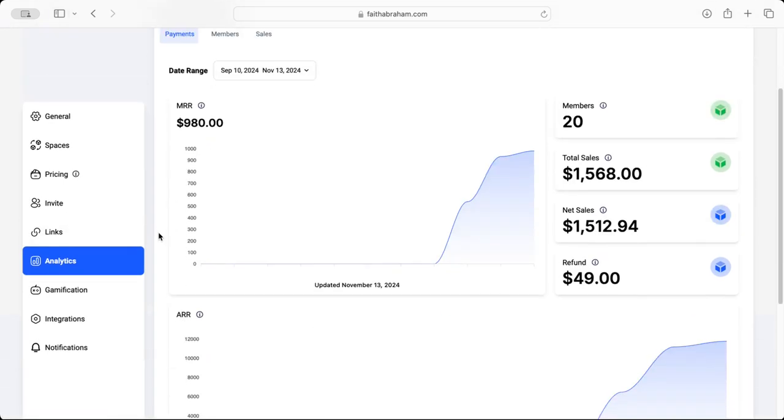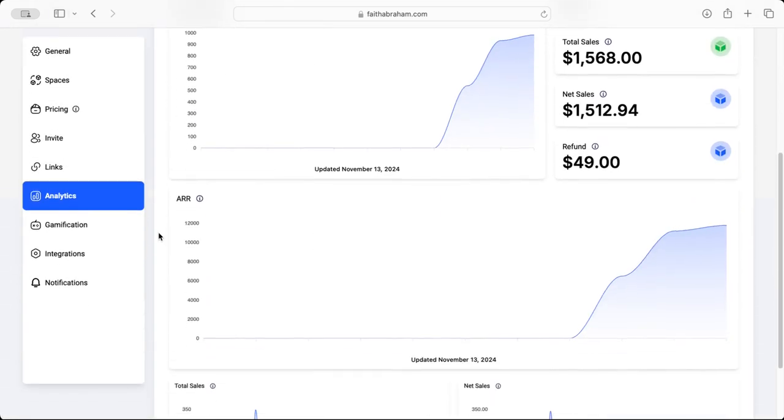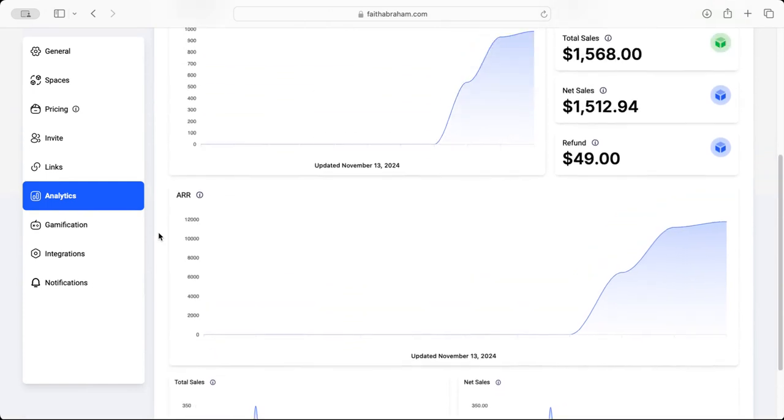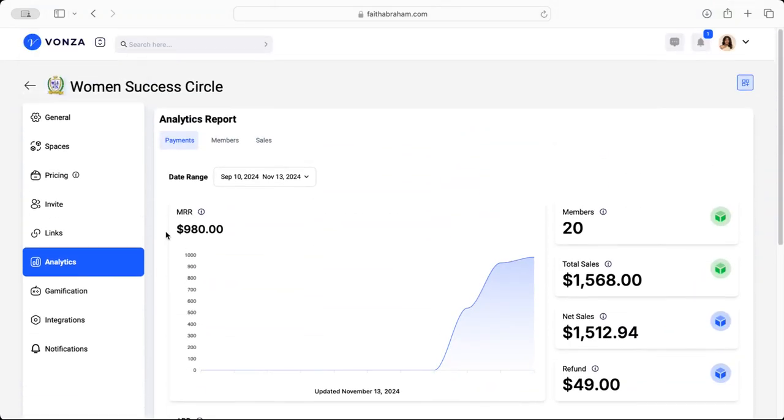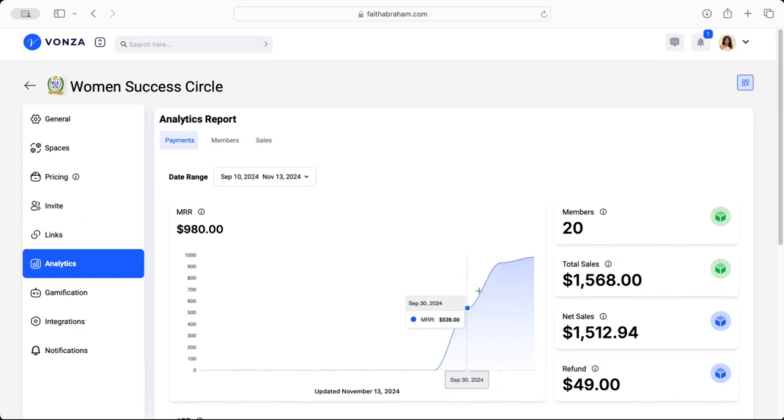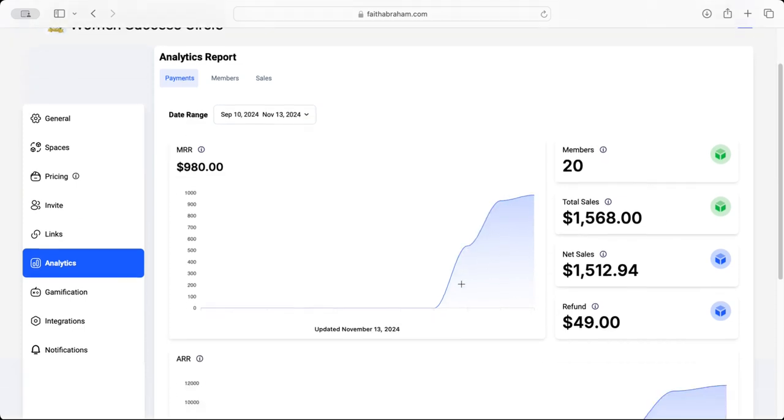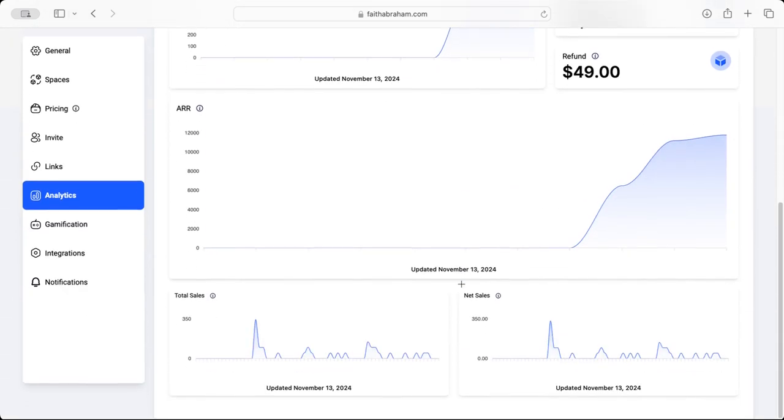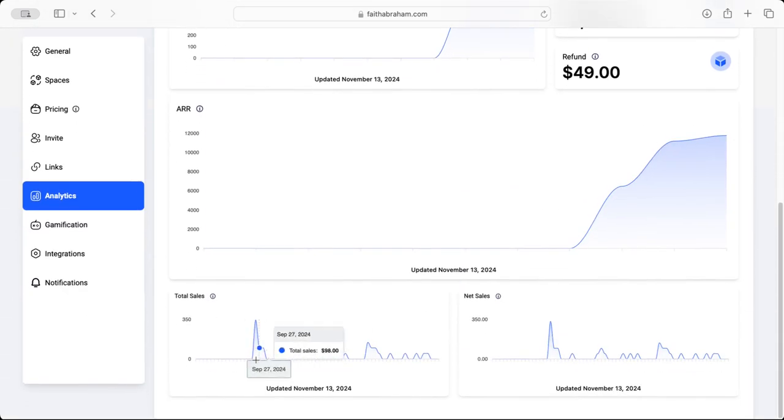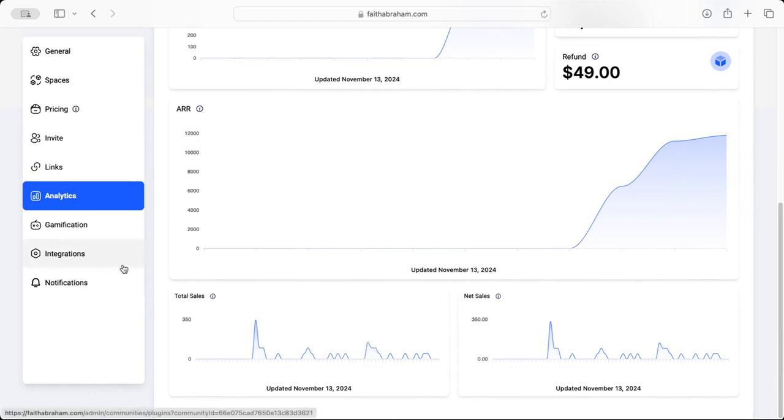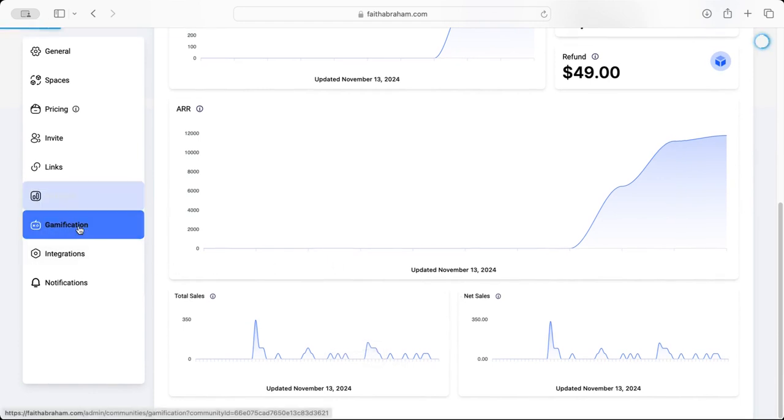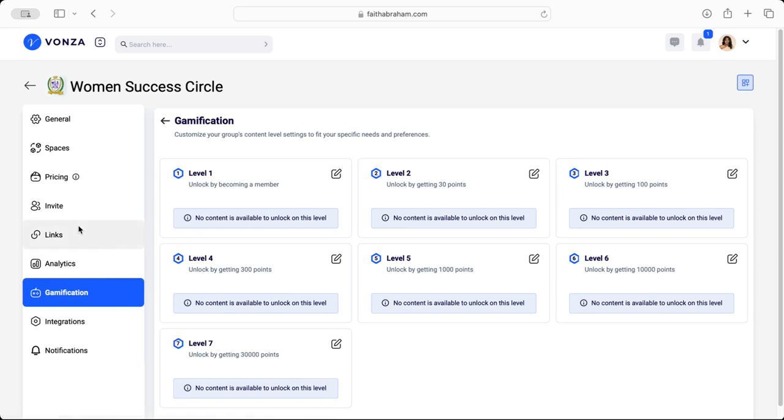Here on Analytics you will see the number of individuals that are in the community, how many sales you've made, how many refunds you've given back, and the total sales and net sales. Here we have Gamification, i.e. leaderboards, and here you're able to customize your leaderboards so that as your community members are engaging and interacting they're gaining points.